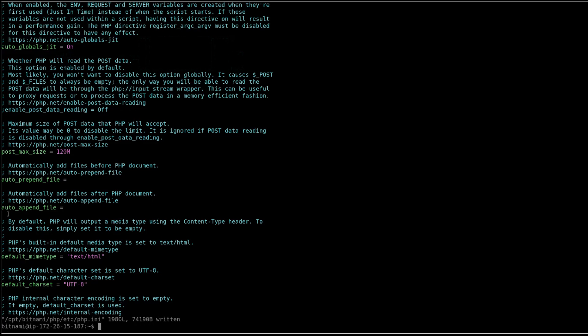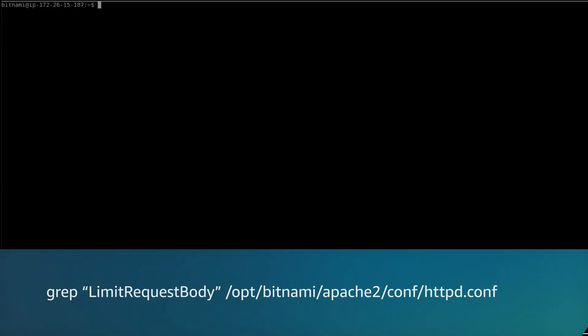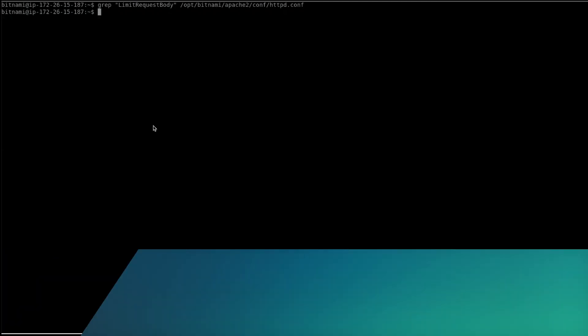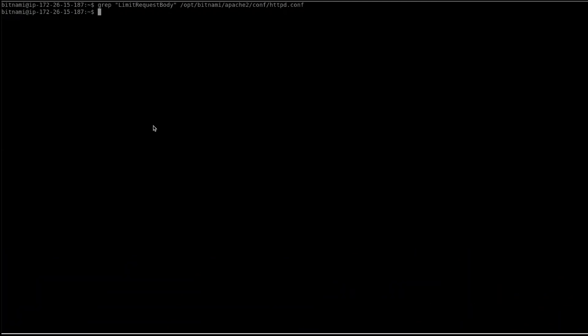However, if the parameter is specified and the value is less than the desired upload size, then increase the parameter using the vi editor. Here the parameter is not present. This means that there is no size restriction from Apache.